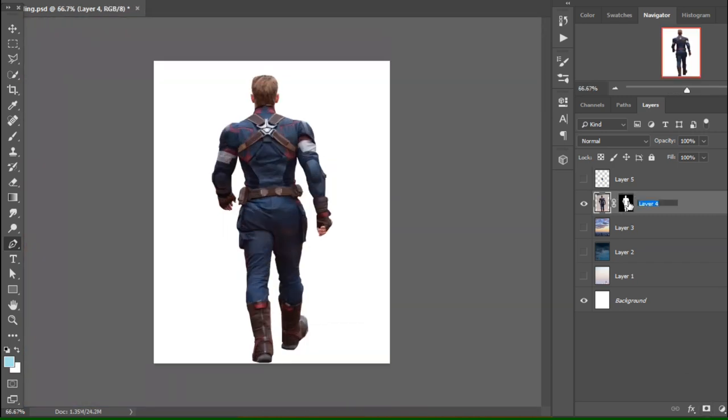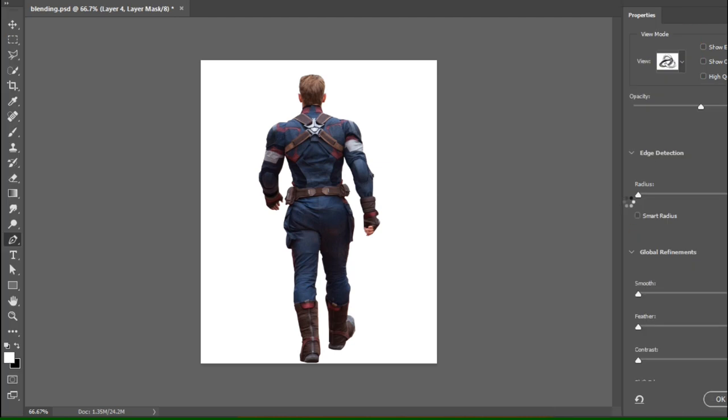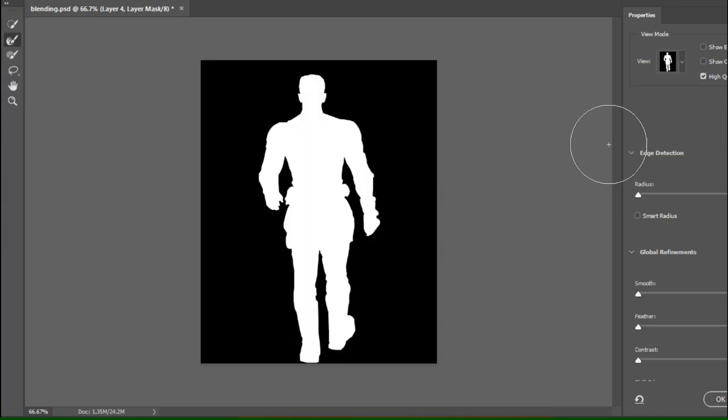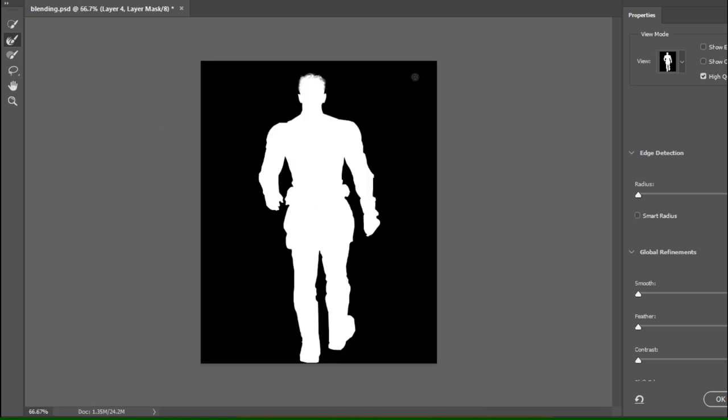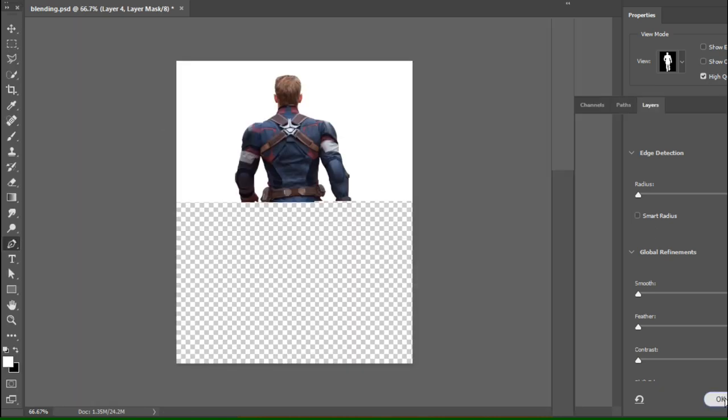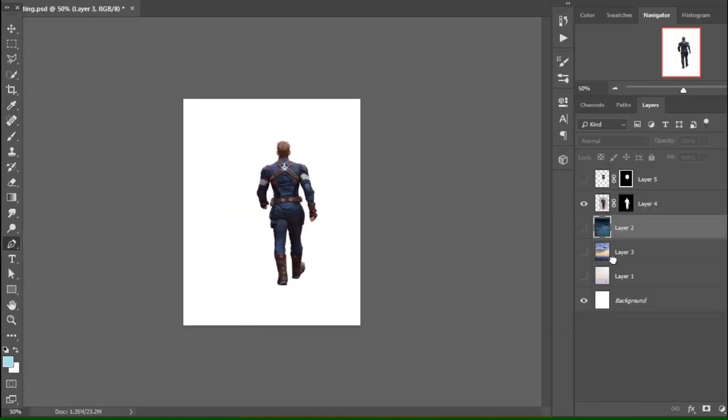Now I'll double-click the mask and go to this page. From the refine brush tool, I'll brush the hair area to make it nice and very realistic.